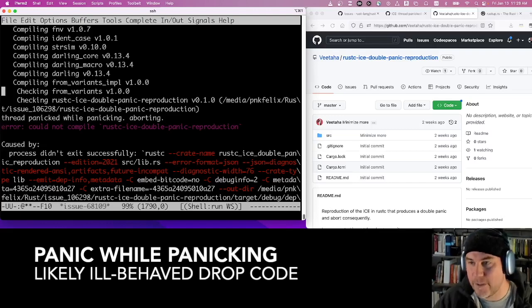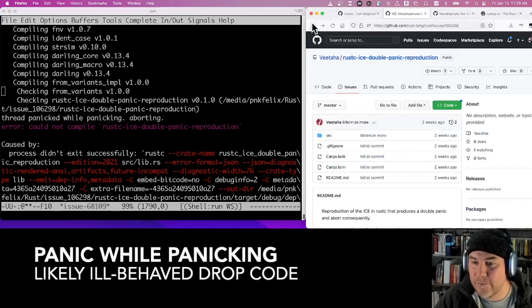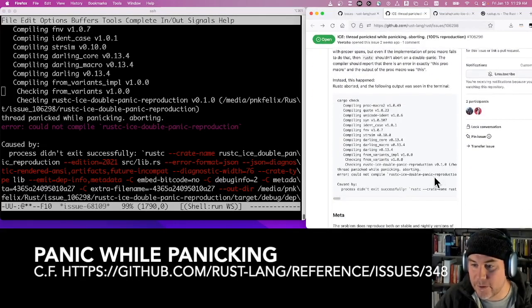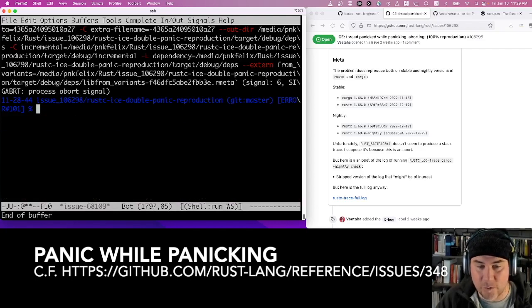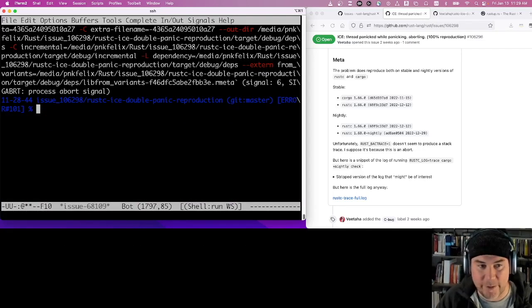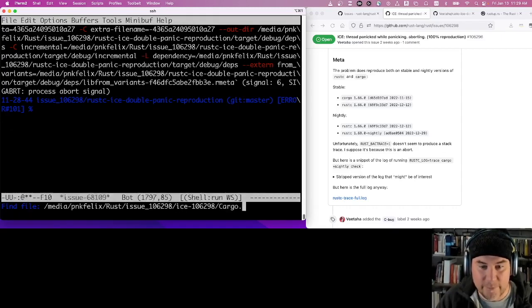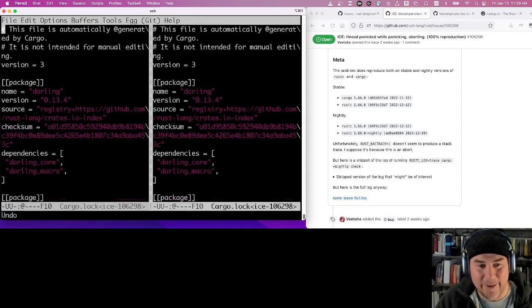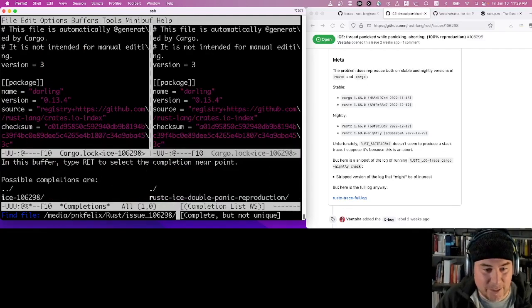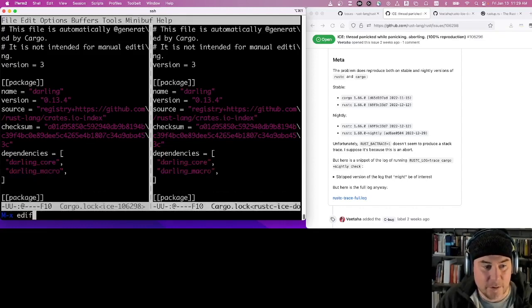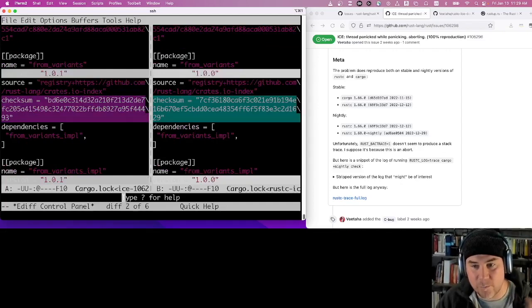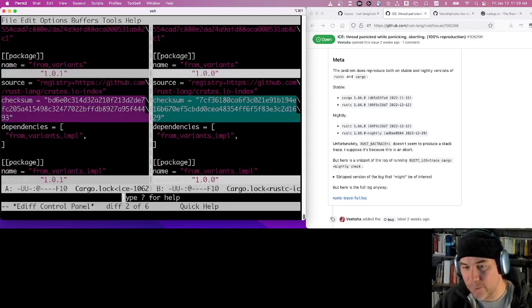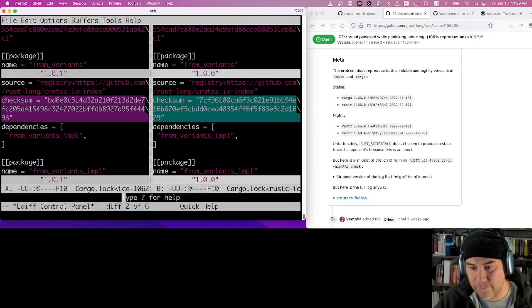Running against the code as it stood at the time they ran it — and we get "thread panicked while panicking, aborting". This is the bug they said happened. We've now recreated the problem. My guess is something changed since the bug was filed that caused the problem to go away — likely something in one of the dependencies. If I compare the cargo.lock files, I can see that `from-variance` had an update from version 1.0.0 to 1.0.1, and so when I did my local build it grabbed the newer version and sidestepped the problem.